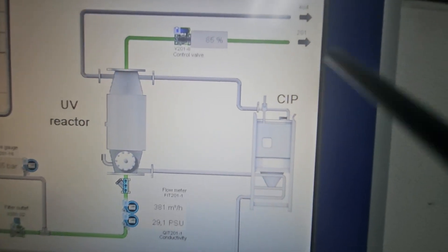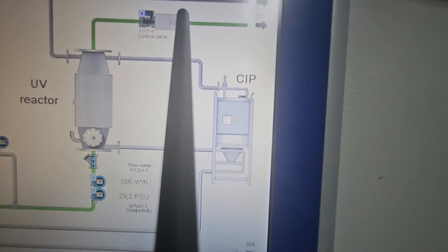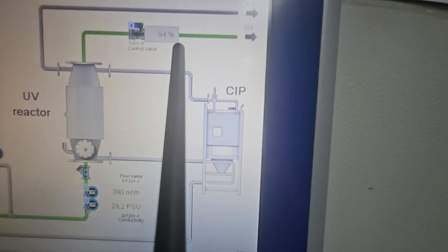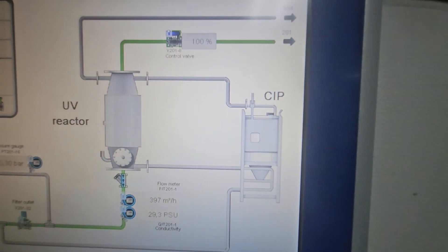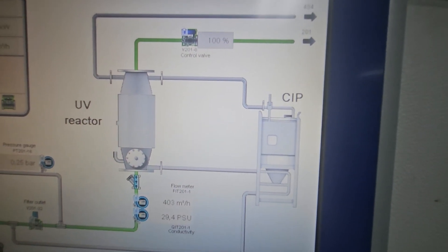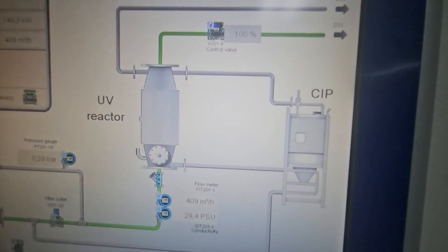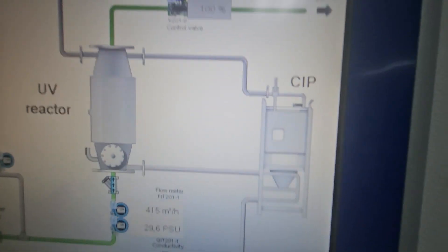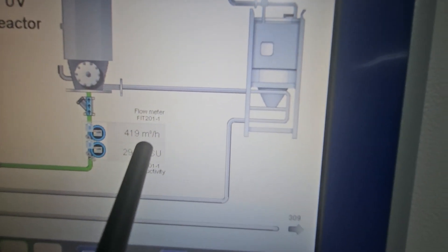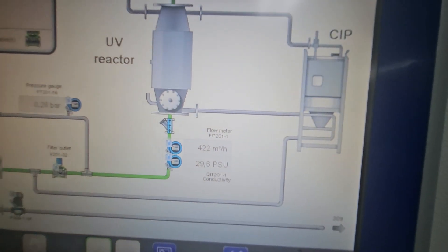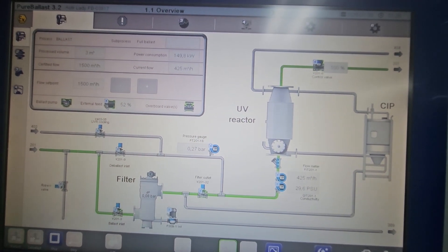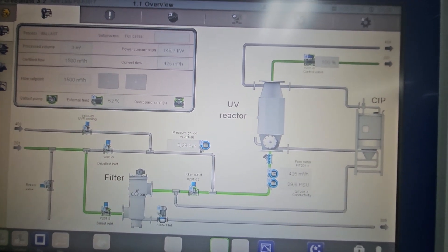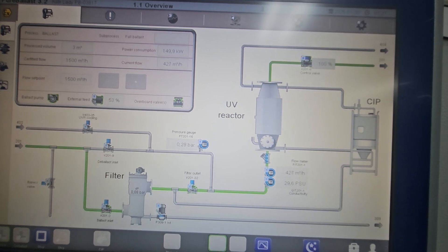So that's how you do ballasting using the ballast water treatment system. Now it's already 100% and you have a rate of 415 cubic meters. Then you can slowly or gradually increase your ballast pump RPM.